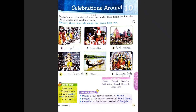Good morning learners. I am your GK teacher. Today we are going to do chapter 10, Celebrations Around. Festivals are celebrated all over the world. They bring joy into the life of people who celebrate them.